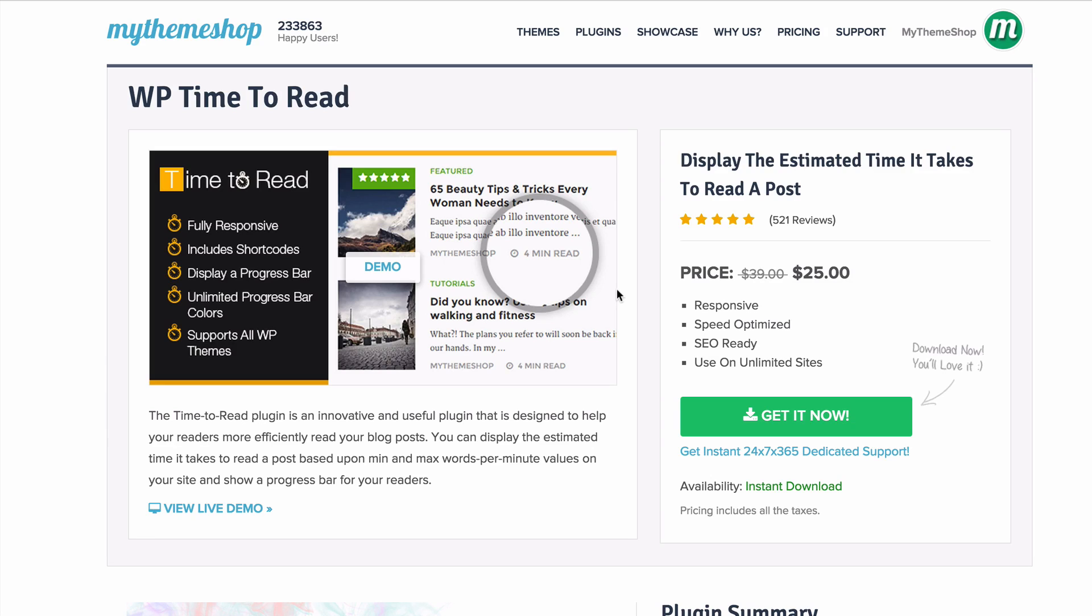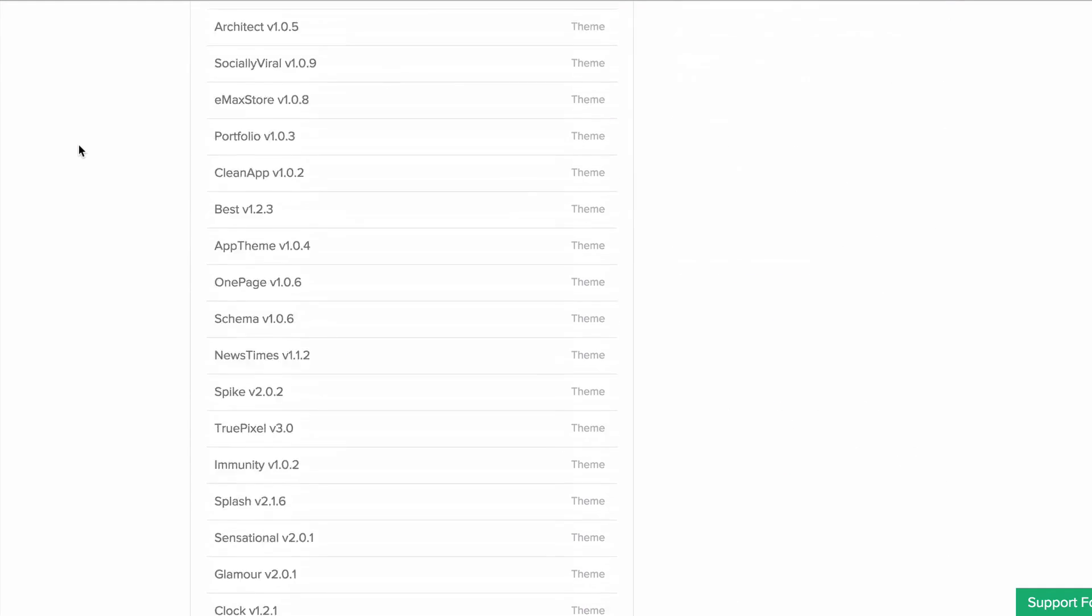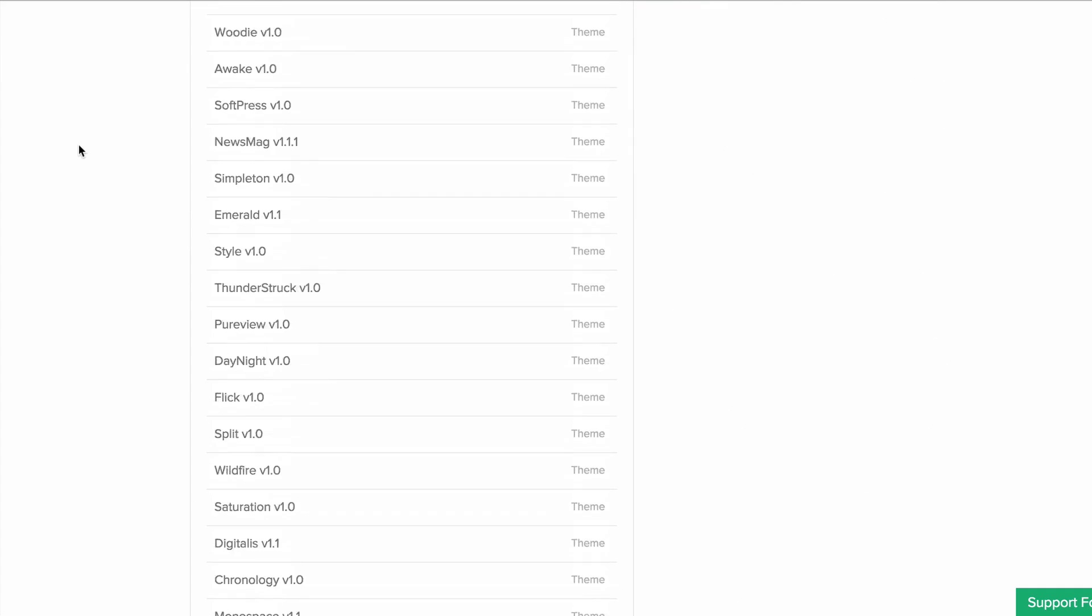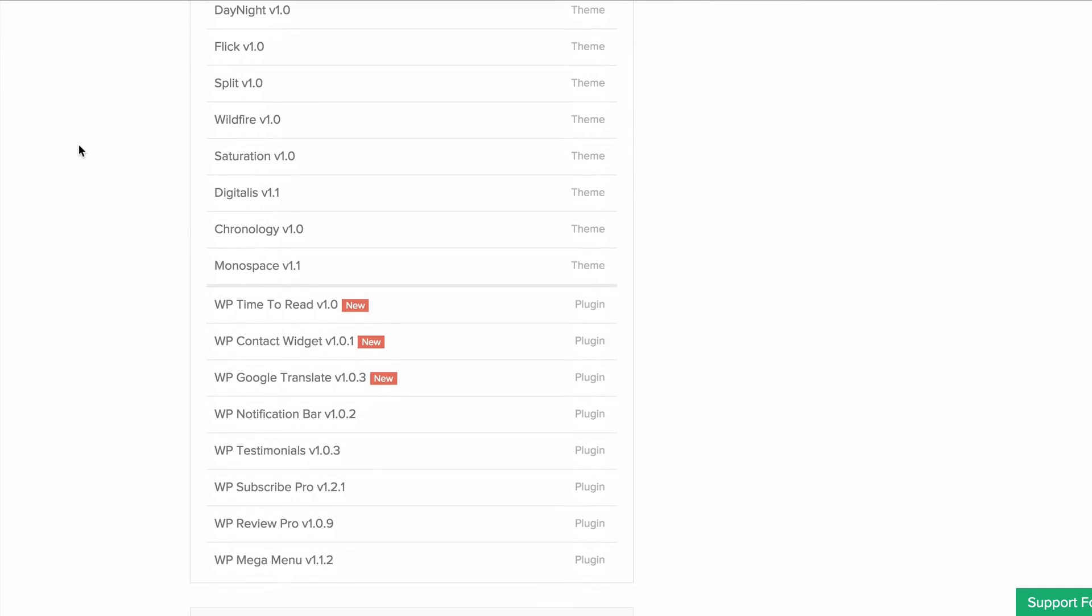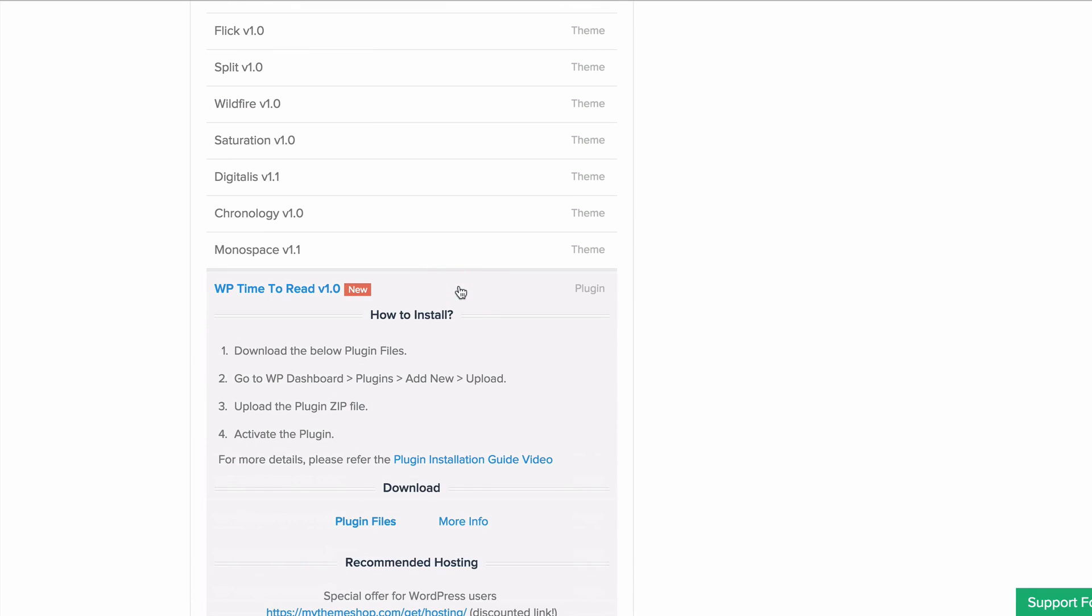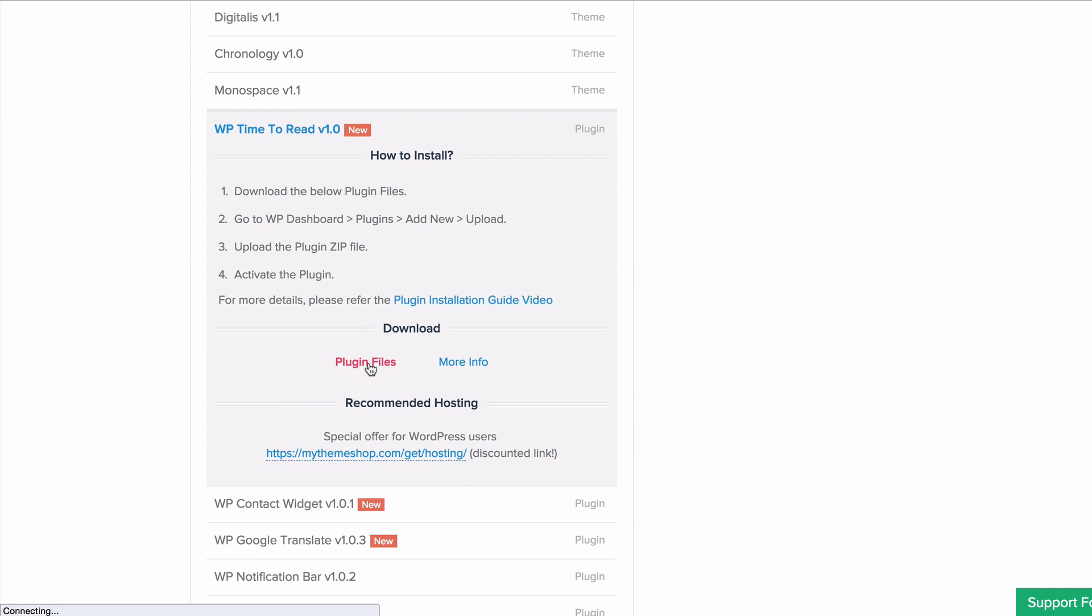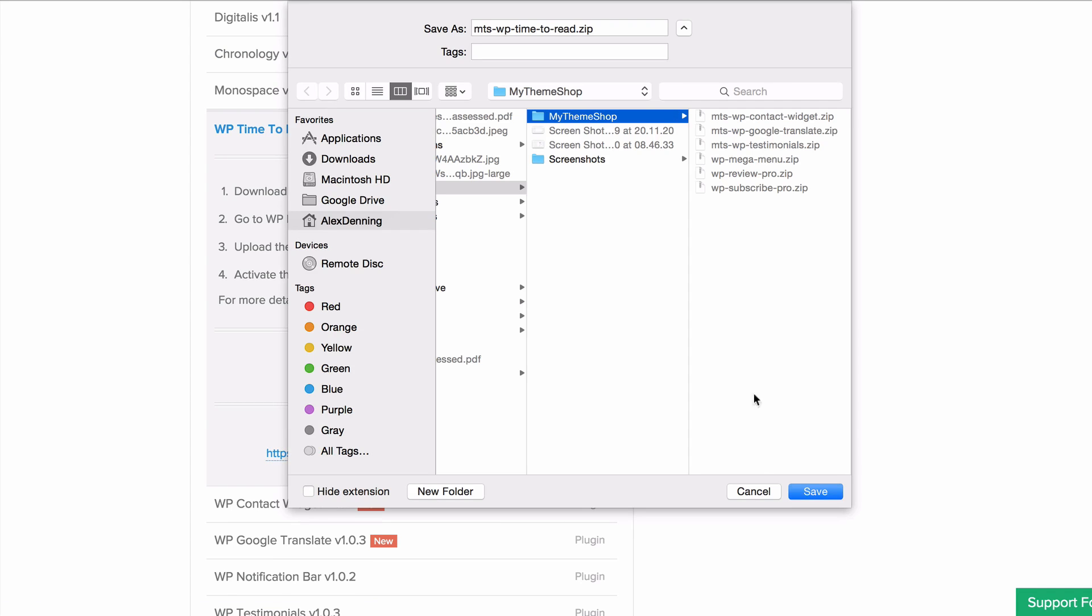The first thing to do is head over to the MyThemeShop member area at mythemeshop.com/go/member. You want to scroll down your active premium resources until you find WP Time to Read, expand that, and click download plugin files. I'm going to save that to my desktop.